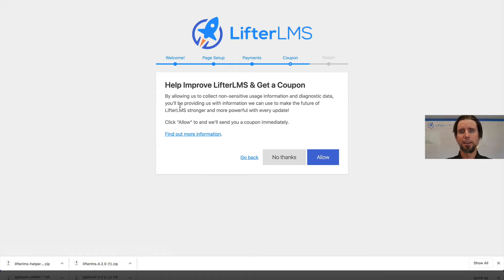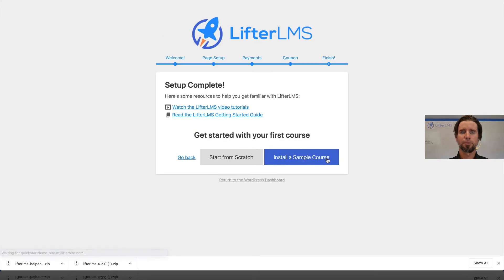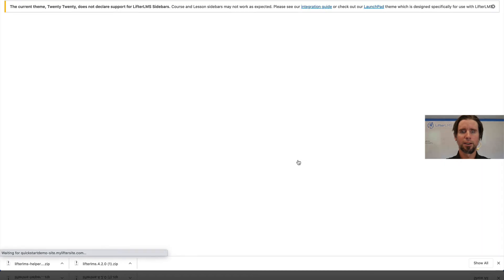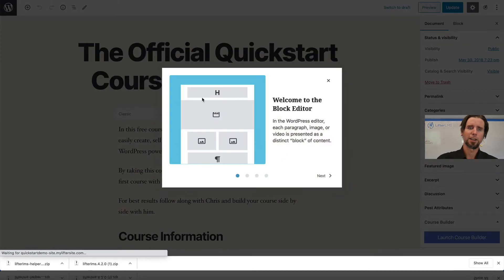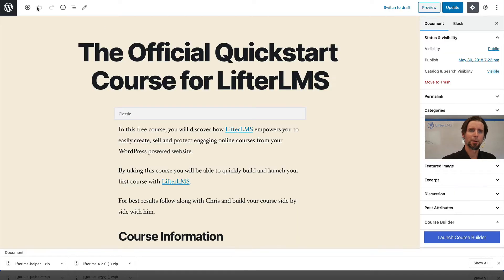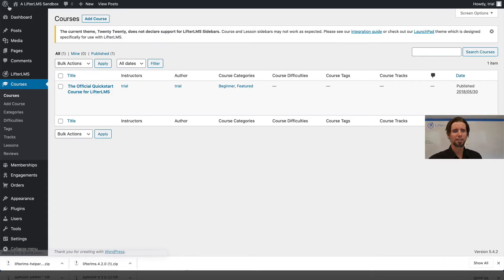I'm going to allow tracking to help improve LifterLMS. I'm going to click Install Sample Course. I've got that done — it's installed a sample course — but I'm actually going to head back over to WordPress and go back to Plugins.